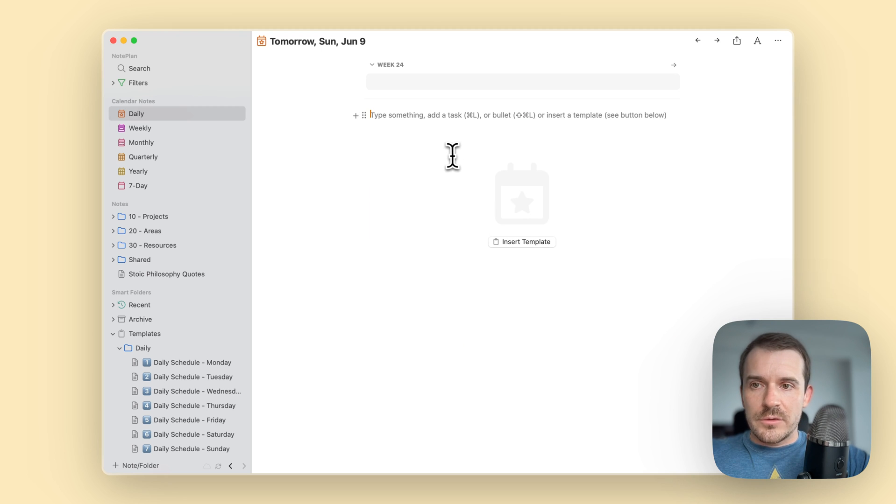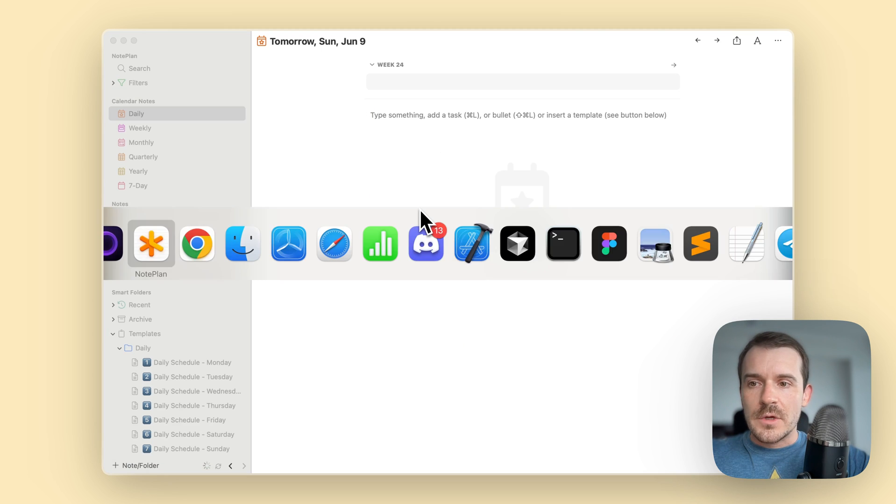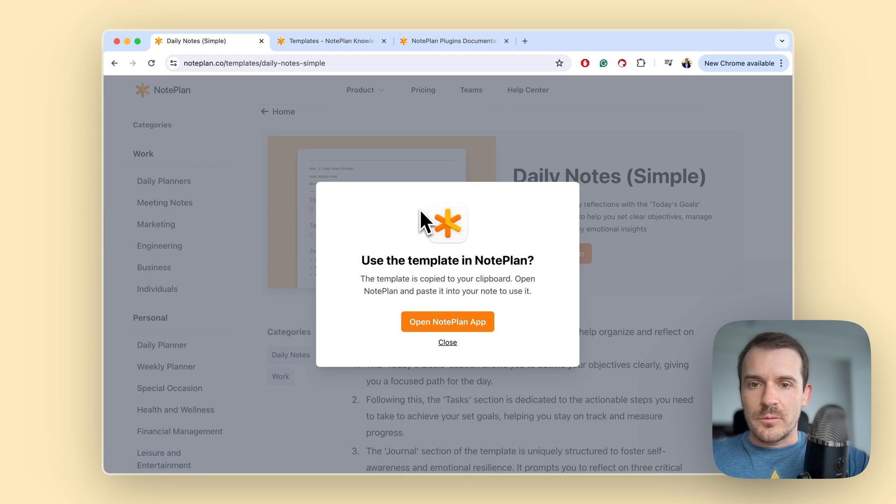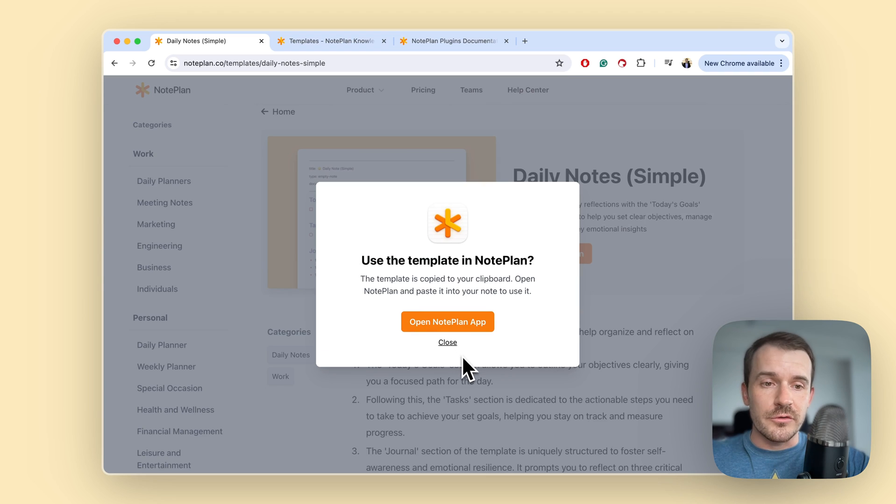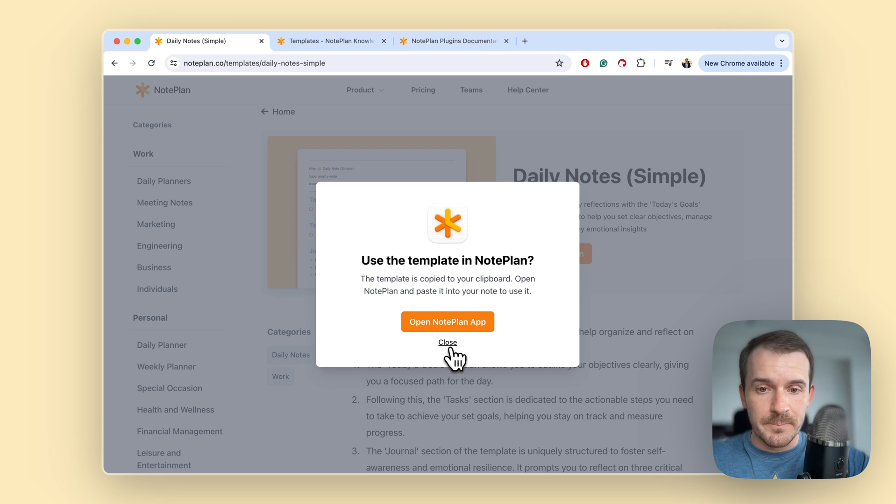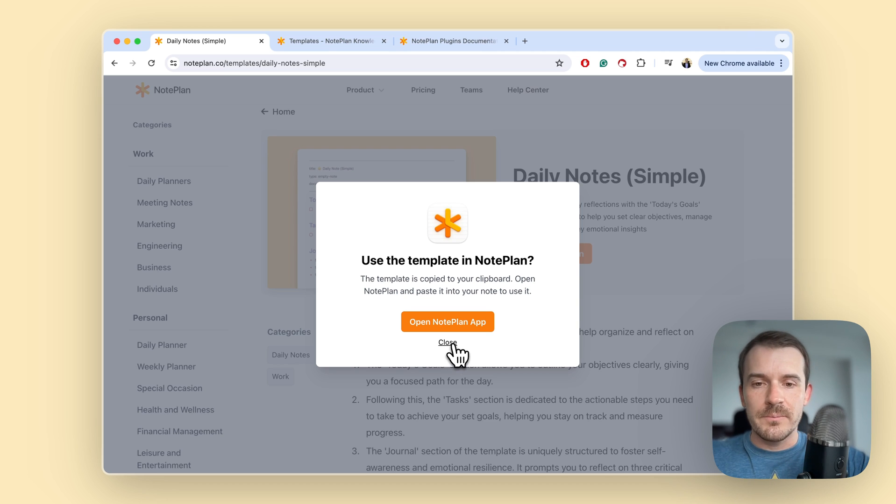So let's go back for a moment to the gallery and I'll show you some more templates. This is how you can use it - you click on this, it gets copied to your clipboard and you can just create the template inside noplan and then use it, modify it and so on.